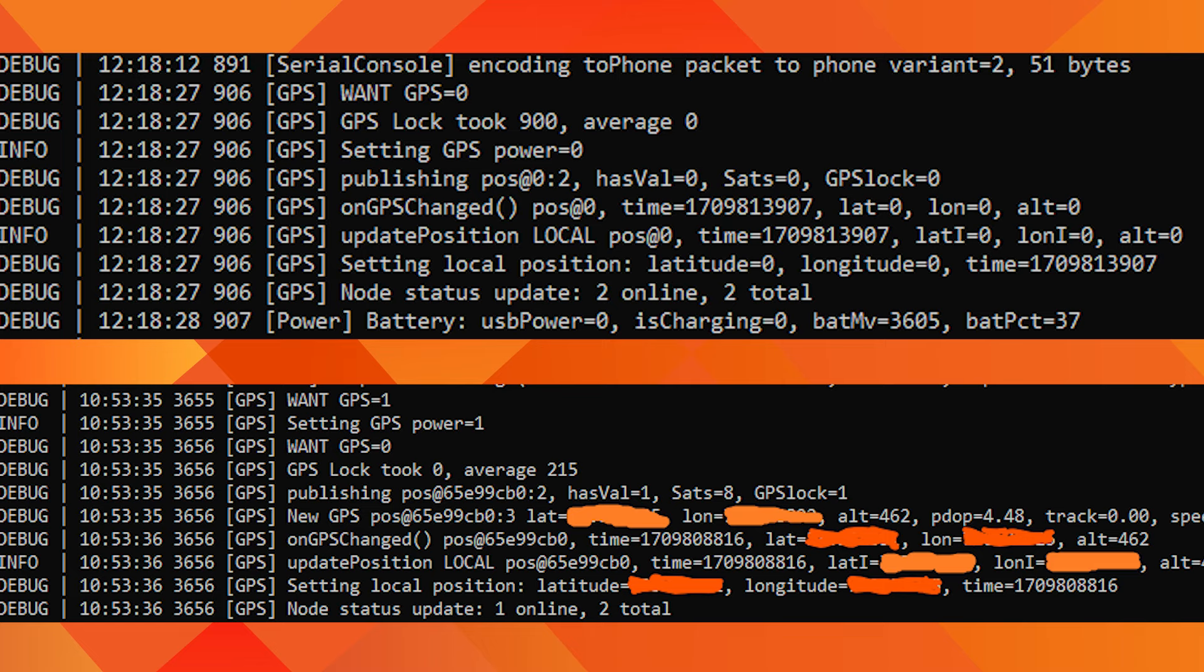Here is the screenshot of the terminal when GPS was trying to get a fix.